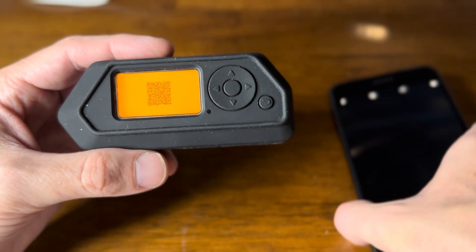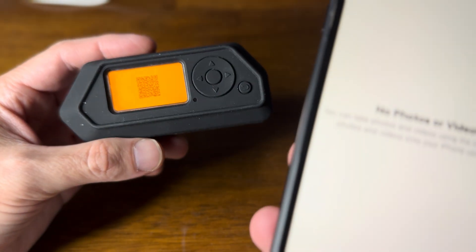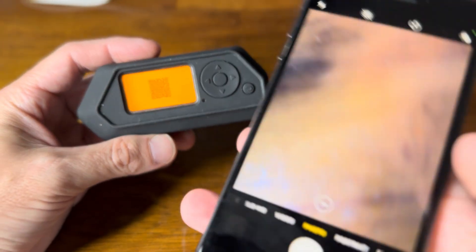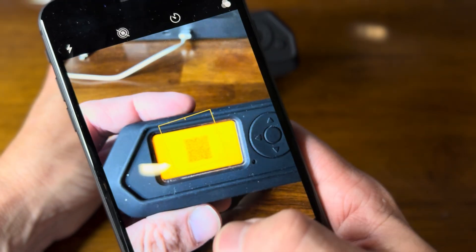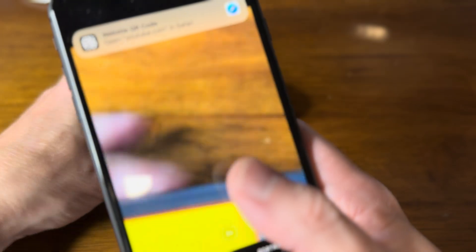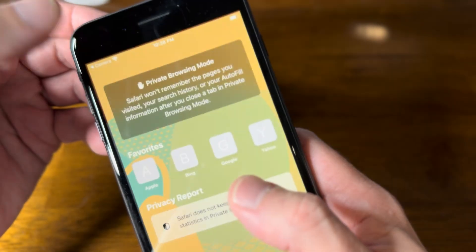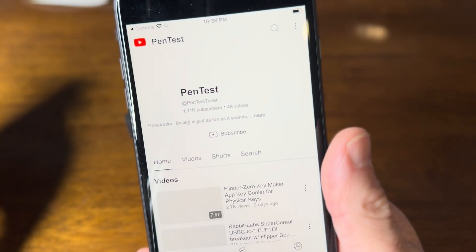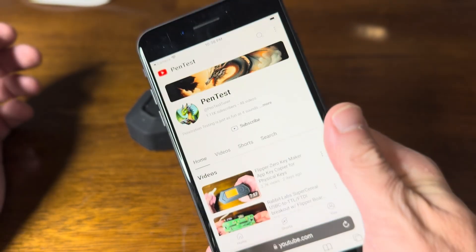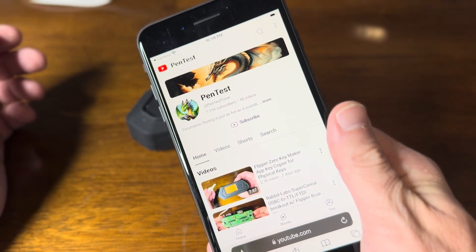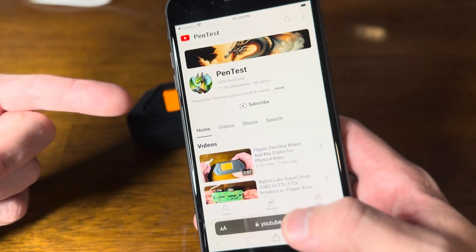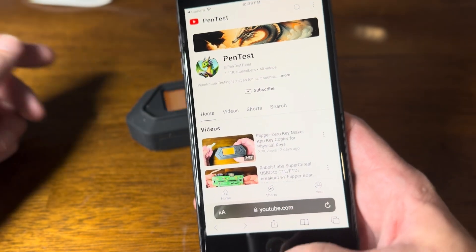If I go to the phone and scan this QR code, let's see where it goes. It goes to the information I've specified, which happens to be my YouTube page right there. So this one went to a YouTube page.